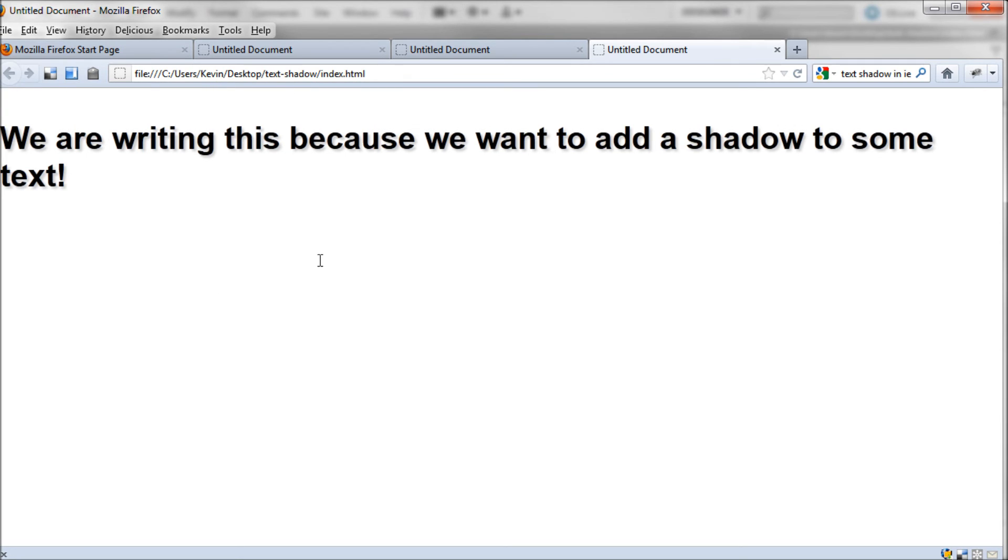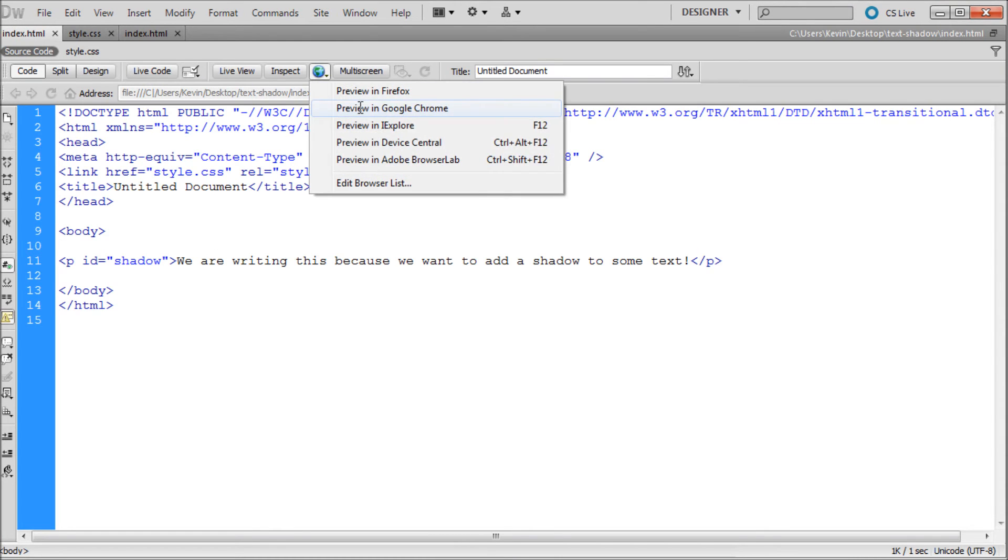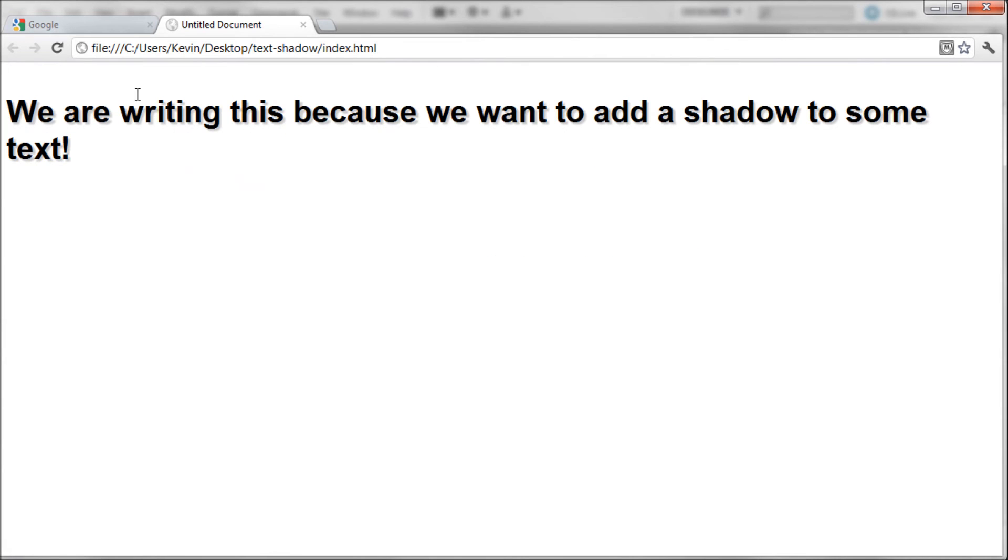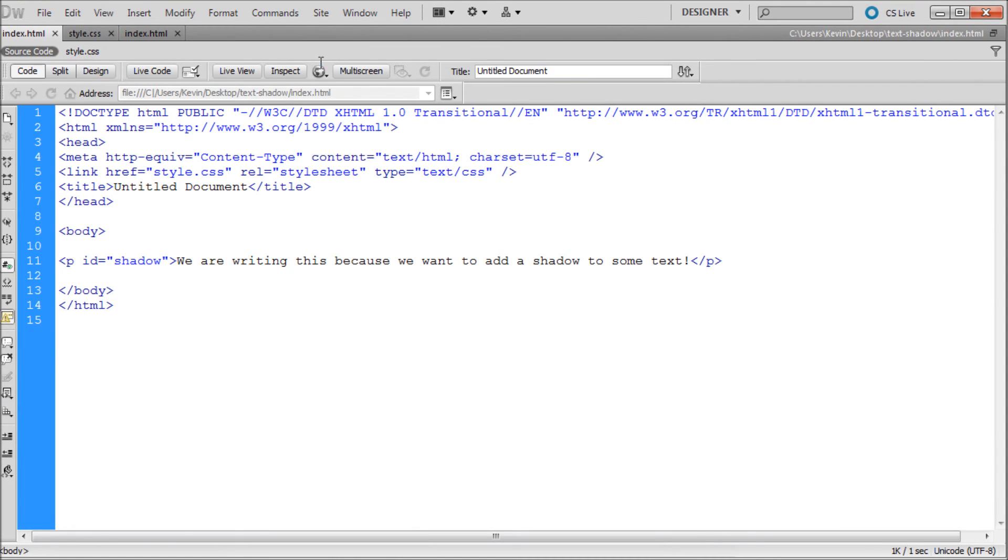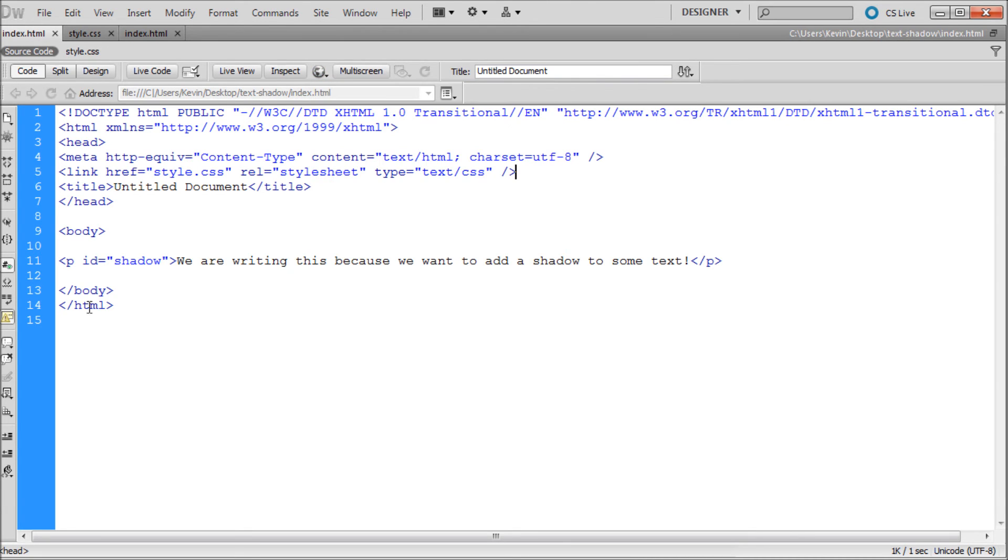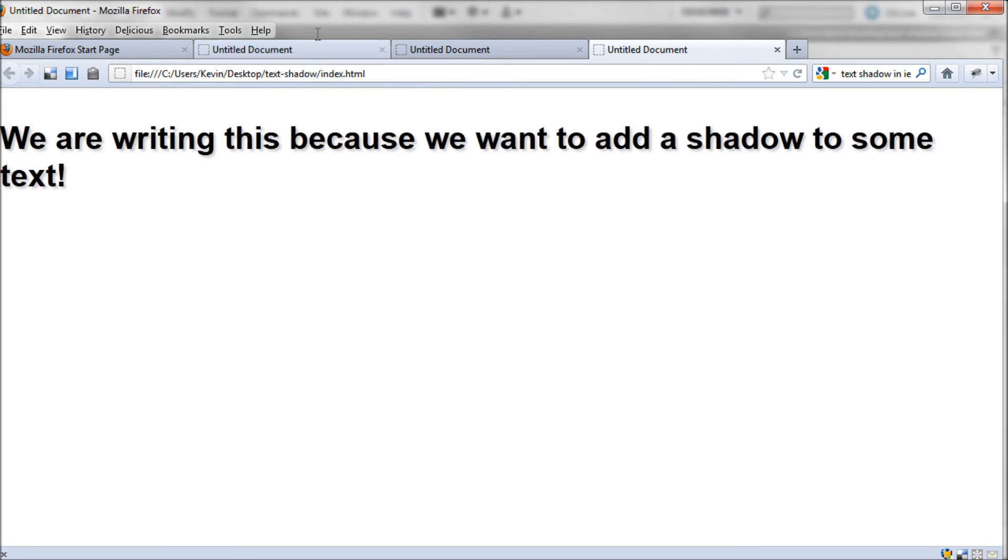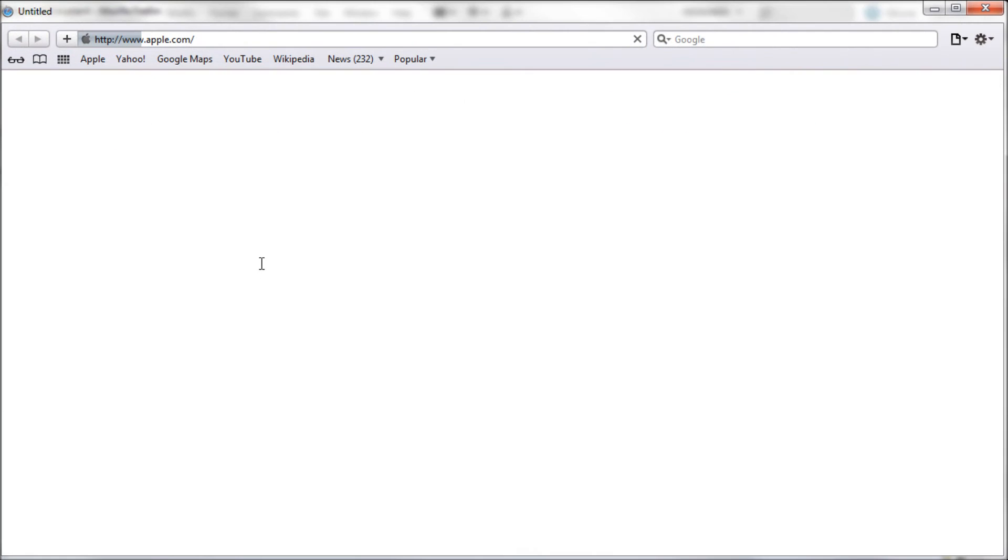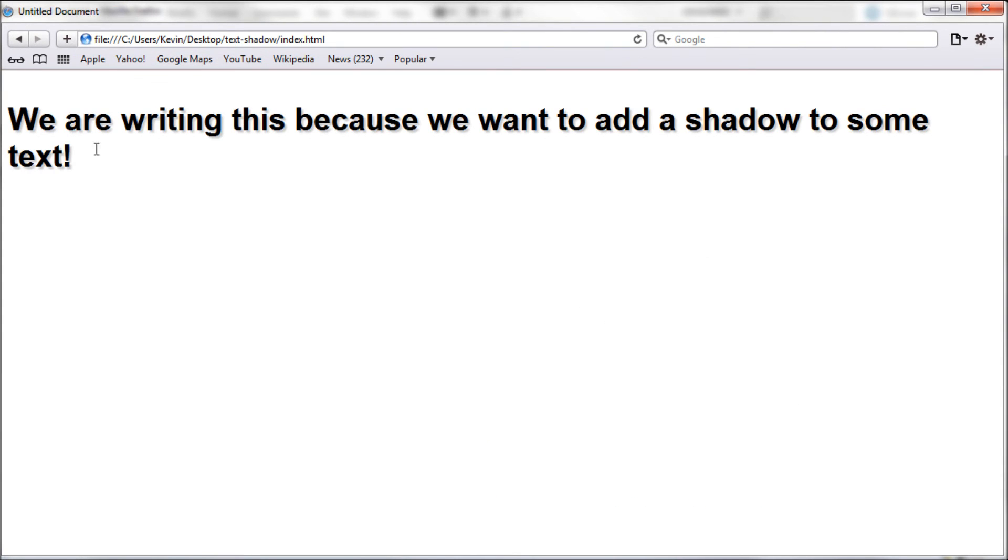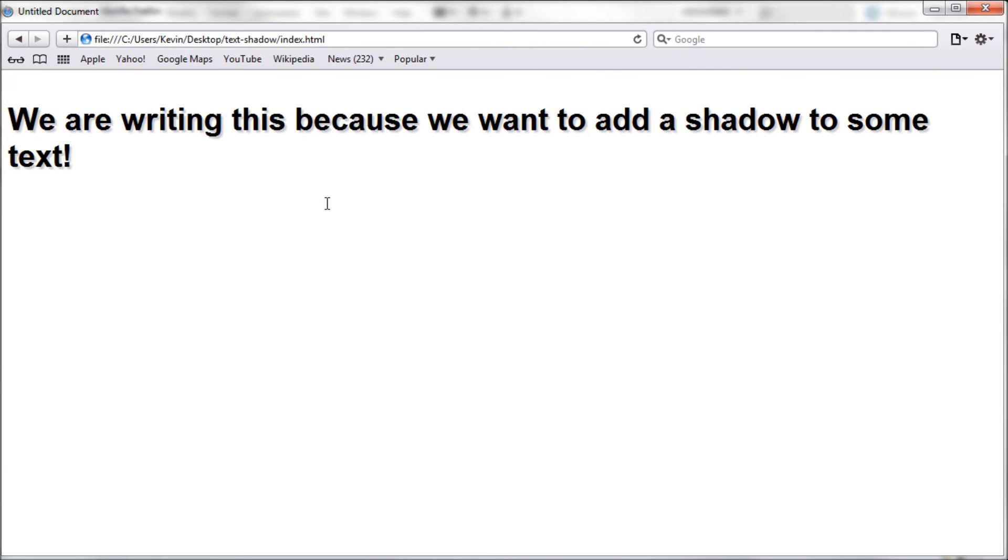So this is going to be working if we test it out in Dreamweaver. Go over to Google Chrome. You can see this is working in Google Chrome. Google Chrome doesn't render text very well though. It's kind of got a little artifact on it. And then we'll take and go to Safari. So I'm going to copy that. I'm going to open up Safari. And we can paste that right in there. And you can see that our text shadow is also working in Safari.